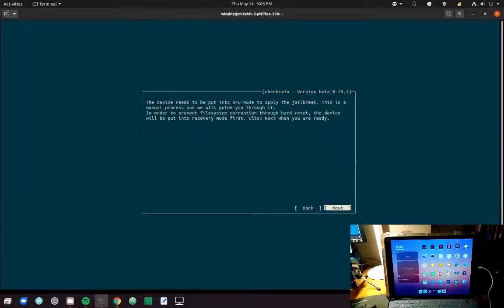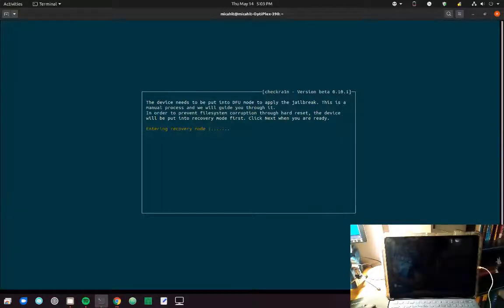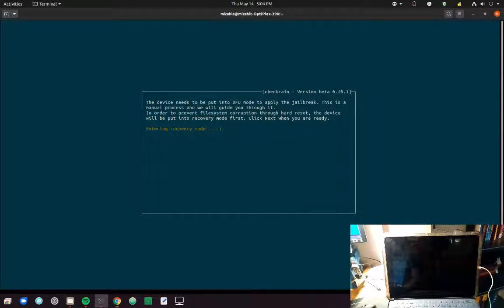If you just follow the steps, you'll have a jailbroken device. So first, CheckRain puts the device in recovery mode automatically.